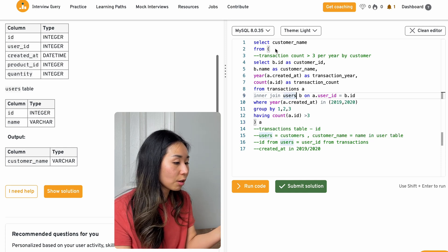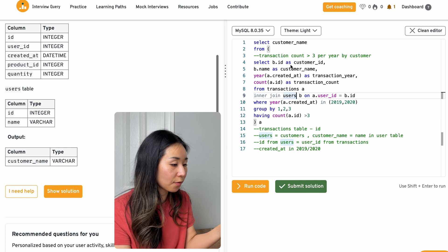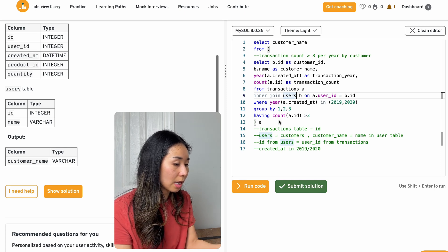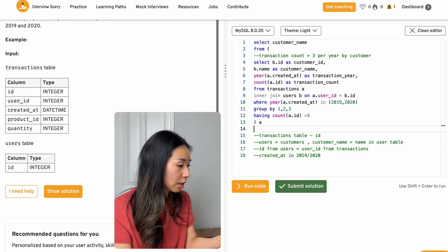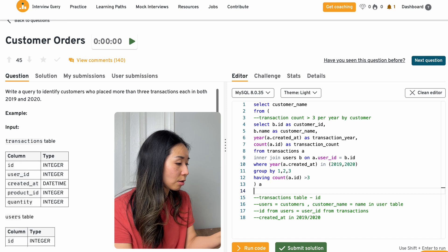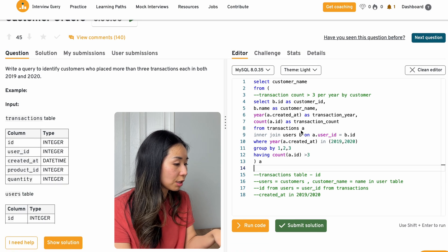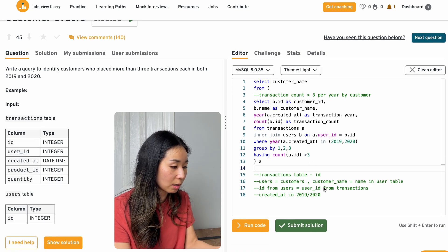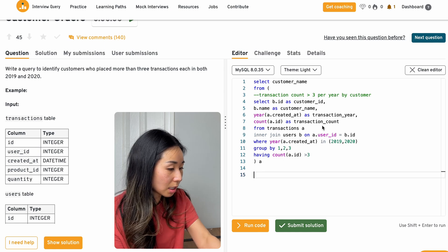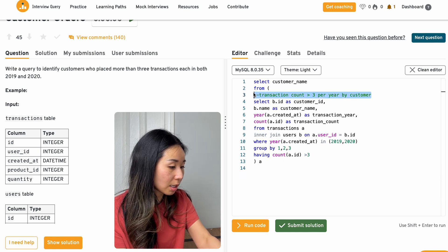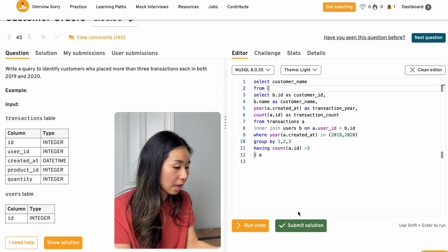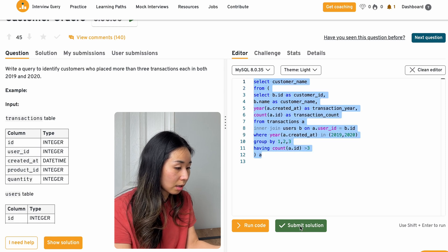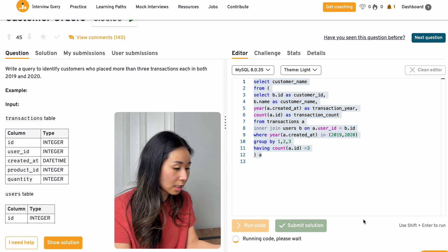And this will give me the customer name from this result. And that is what they're asking for. So the customers who place more than three transactions each in both 2019 and 2020. So let me delete all these comments so it doesn't mess it up. And then I will run this.